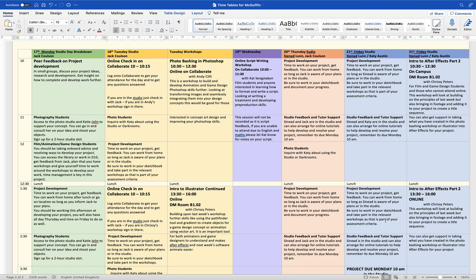Tuesday you can either choose to check in online — especially if you're choosing to work from home — or work in the studio. There are also two workshops particularly geared towards animation and games design students, but if you're a film or photo student and you want to learn photo bashing you're welcome to take part as well. Katie is about to help photo students too. There's another online check-in in the afternoon at 13:15 to 13:30.